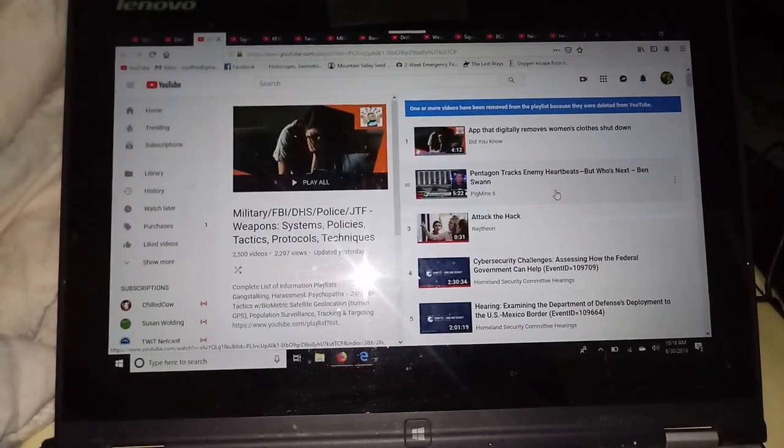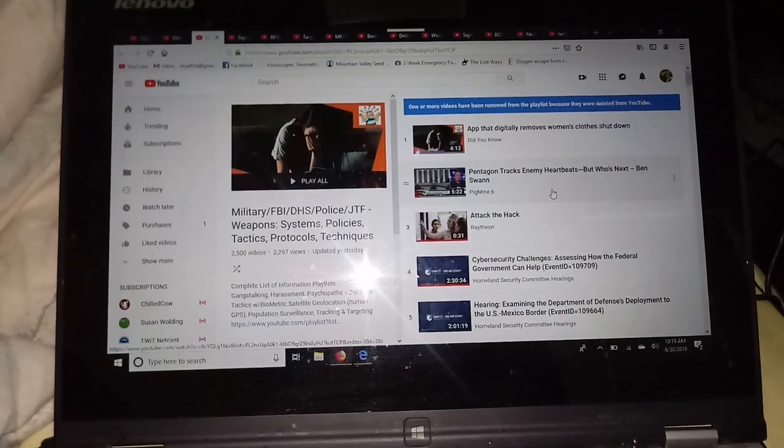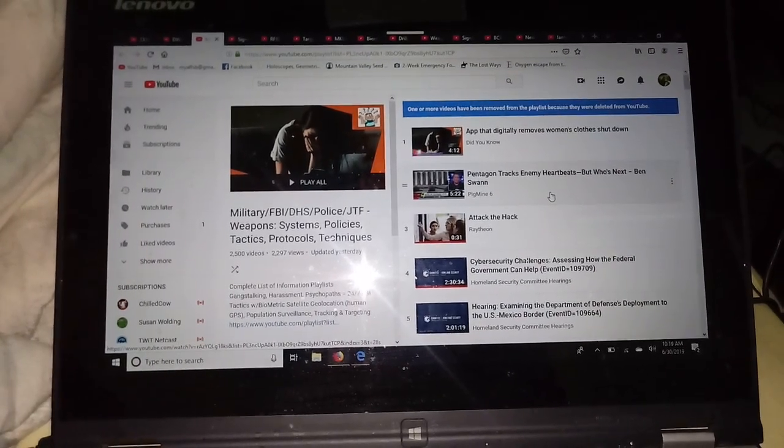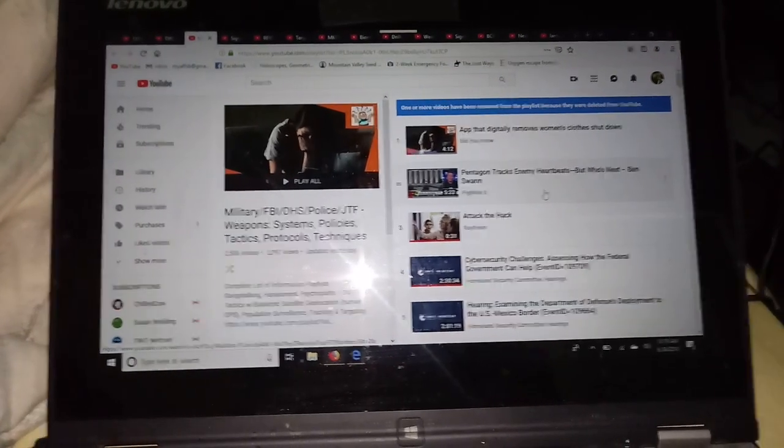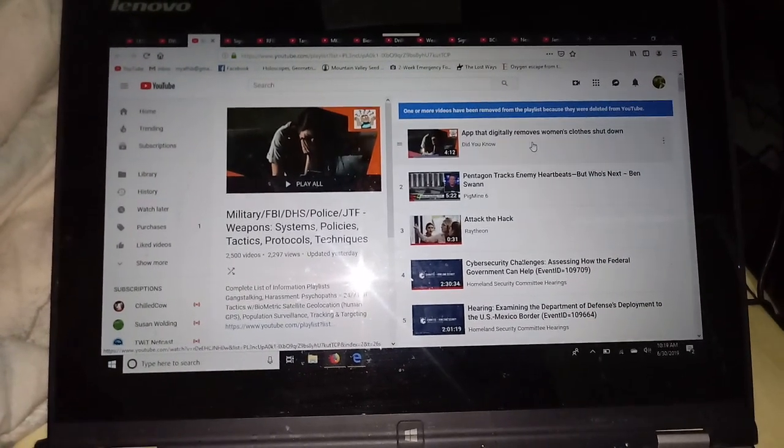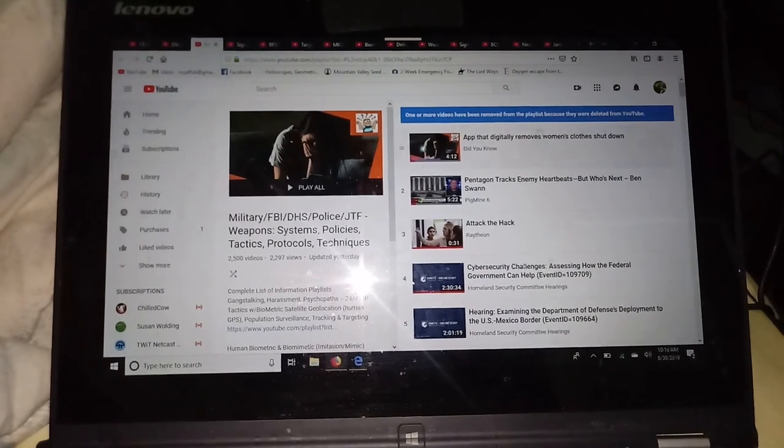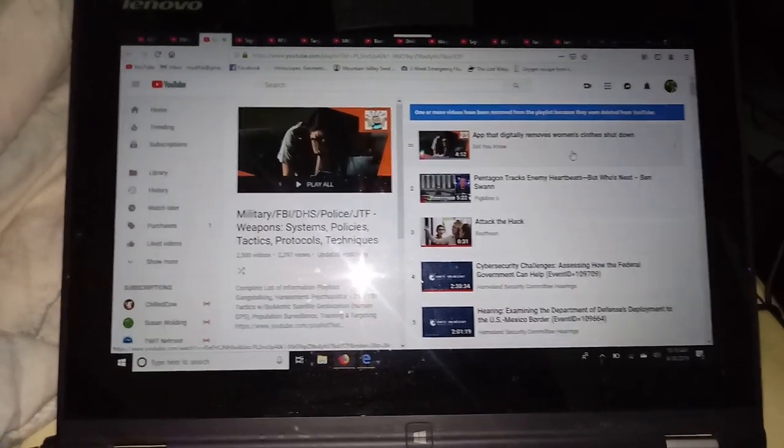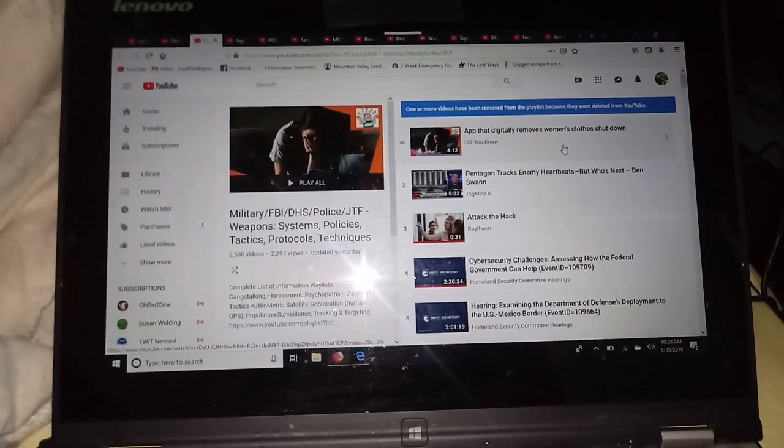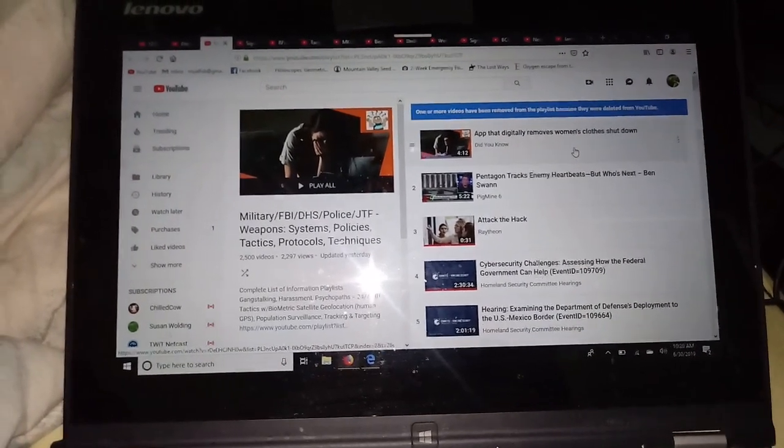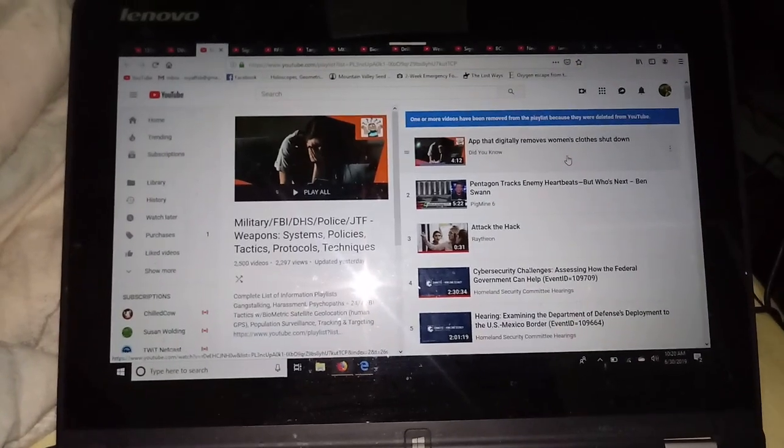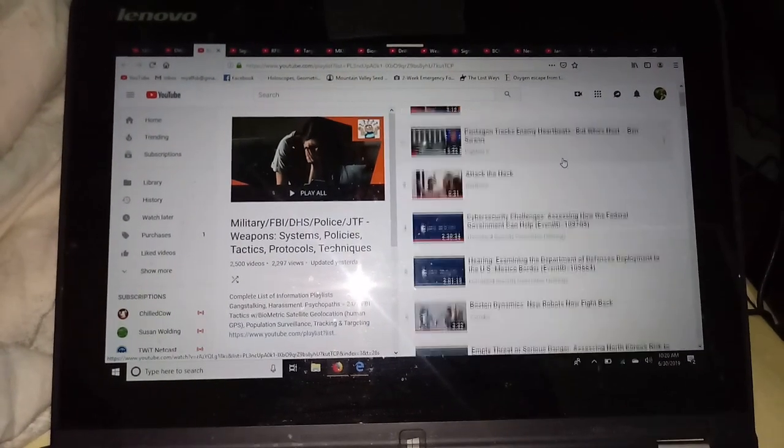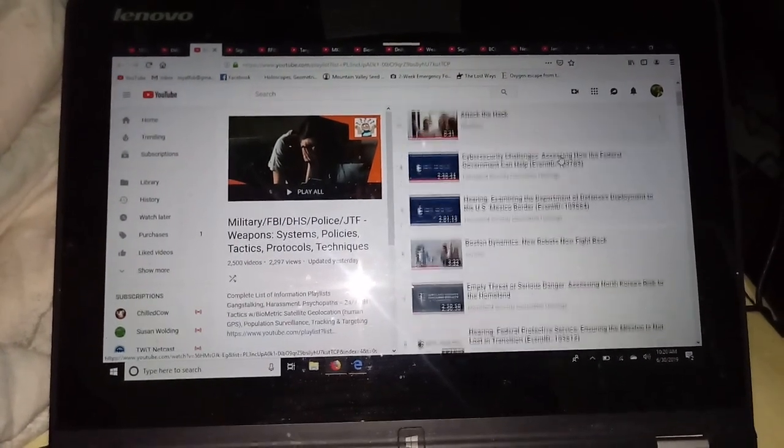The military, FBI, DHS, police, joint task force, weapons, systems, policies, tactics, protocols, and techniques. I've been watching this stuff for a long time now. You watch it for years, you start seeing. They're all using the same stuff.